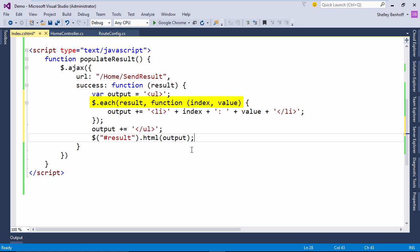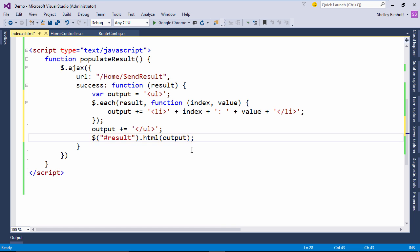In the loop, we are adding a line item containing the index, which is equal to the name in the name value pair, and value which of course is equal to the value in the name value pair. And then we need to close our unordered list tag and output our HTML string to the result paragraph.